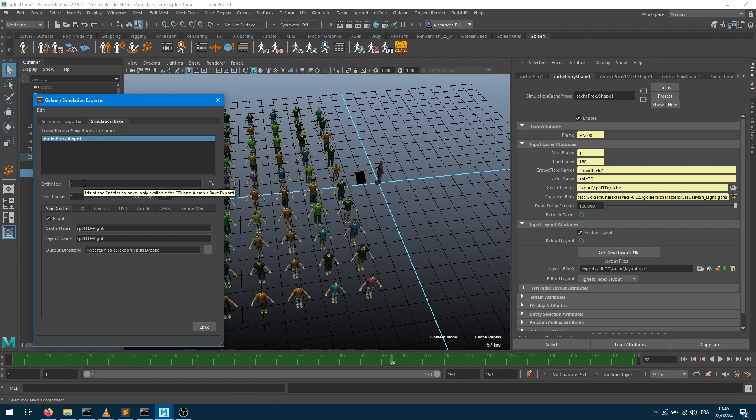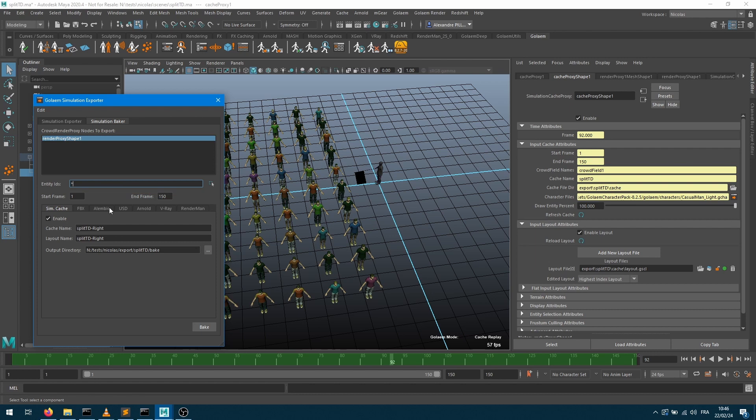By the way, something I've noticed in my version, which is 827, and I'm probably going to change it in the next version, is that it tells you that field is only available if you use FBX or Alembic bake export. So this is not true anymore. USD and simcache will actually be supported with that option still.